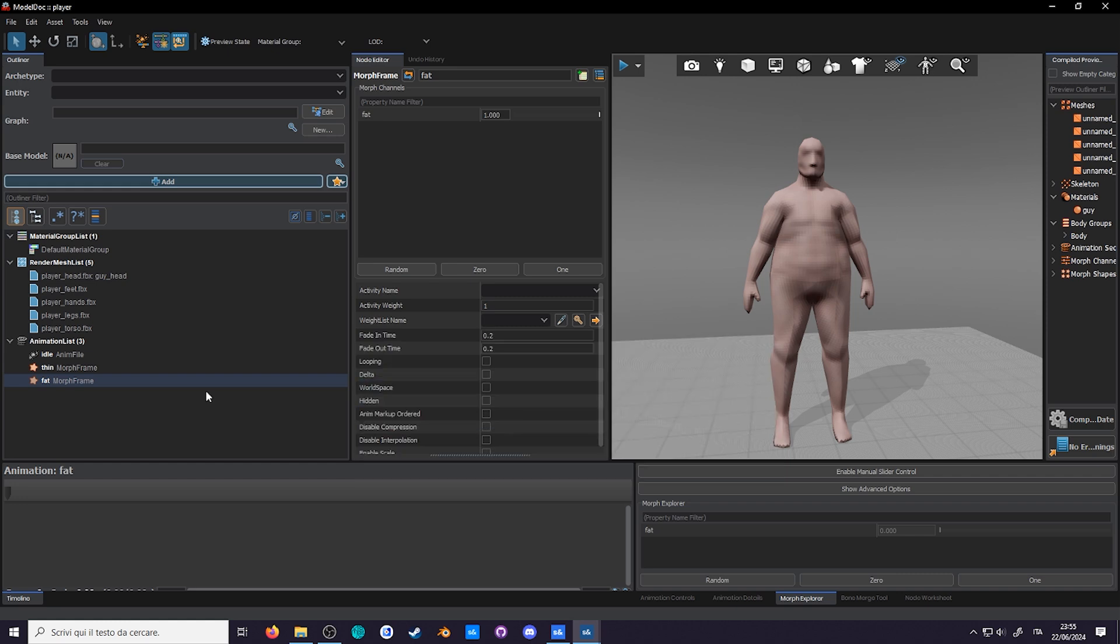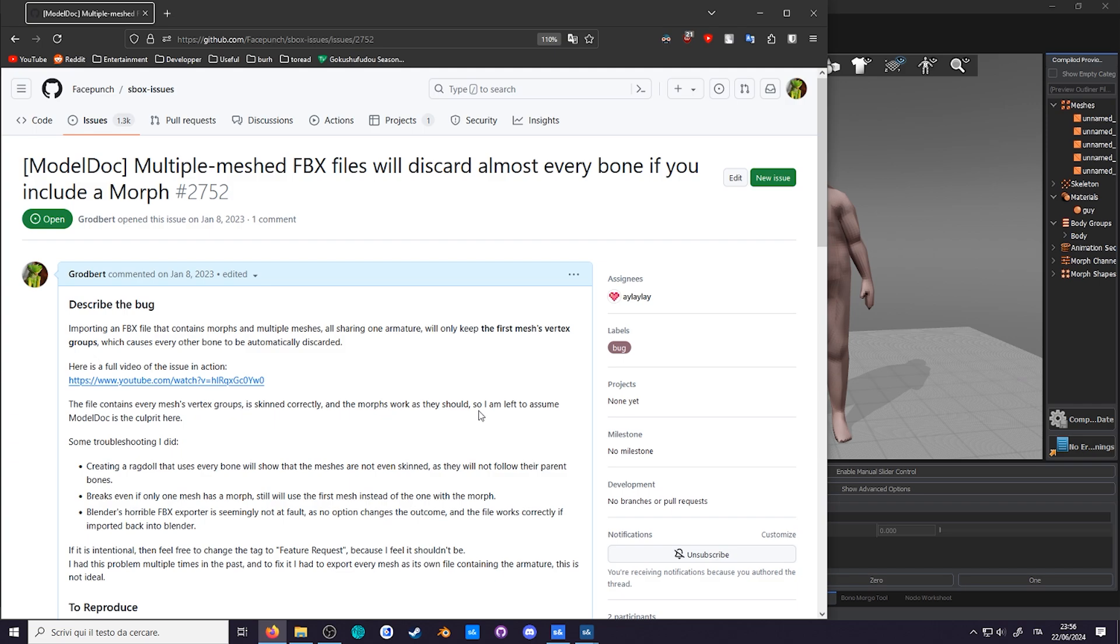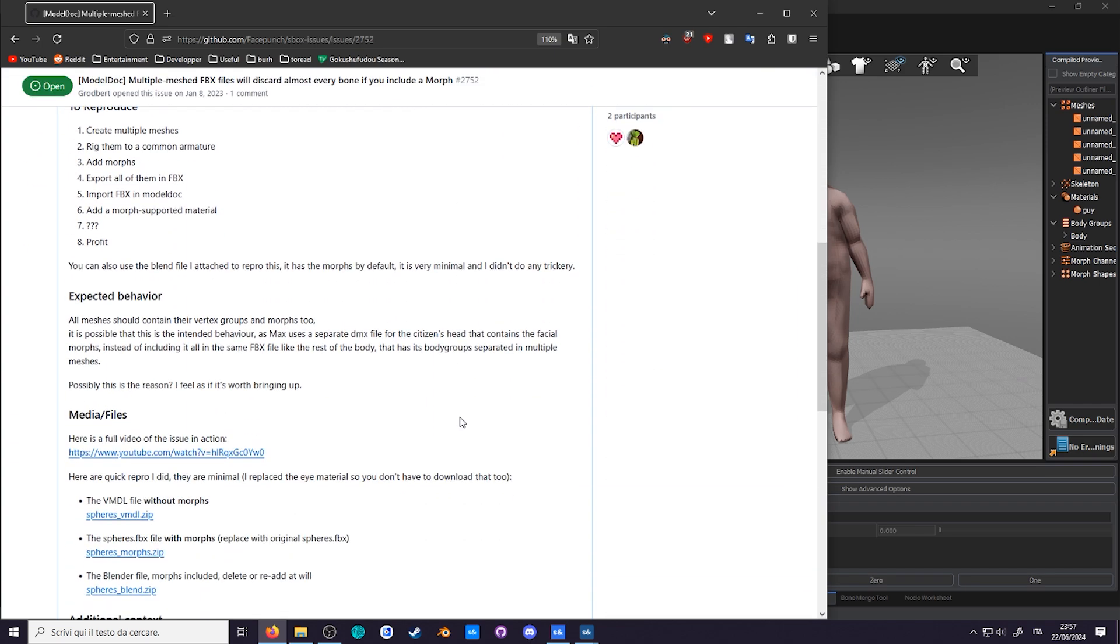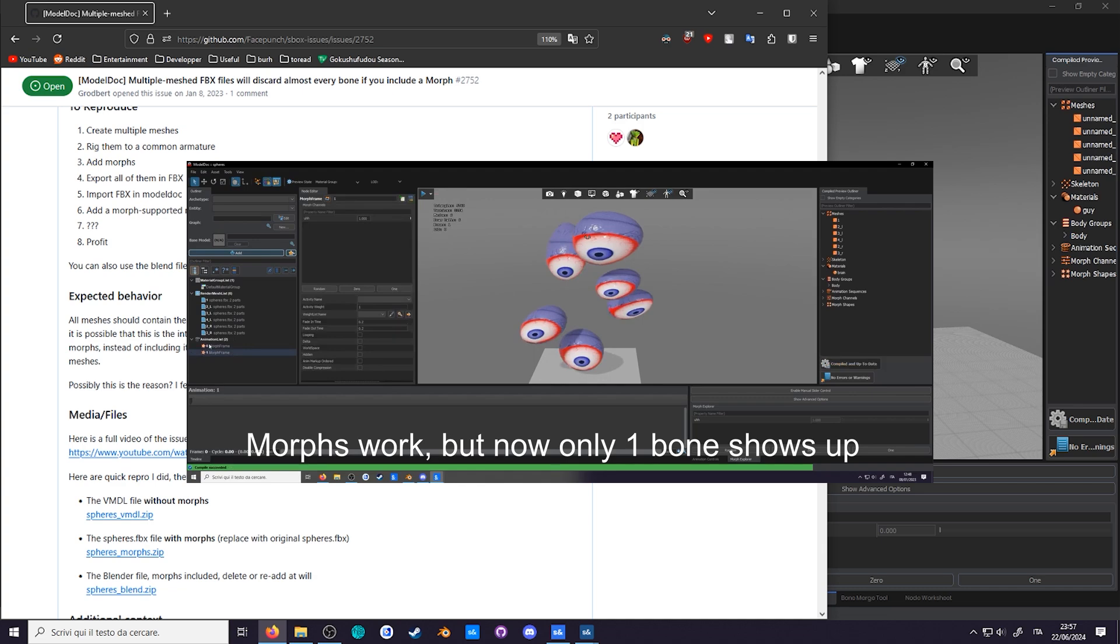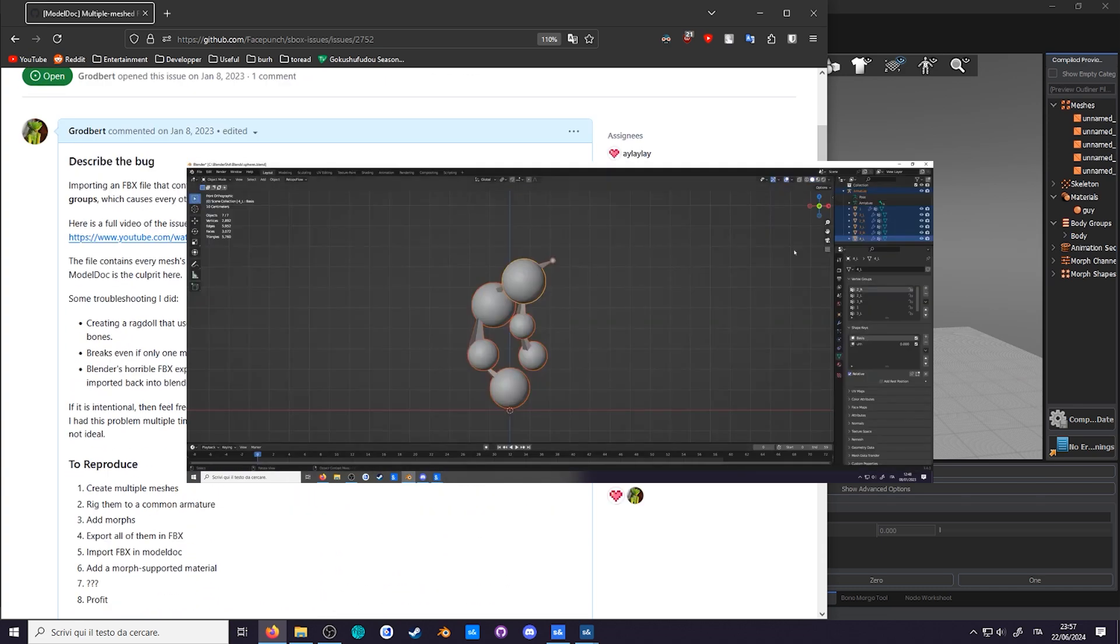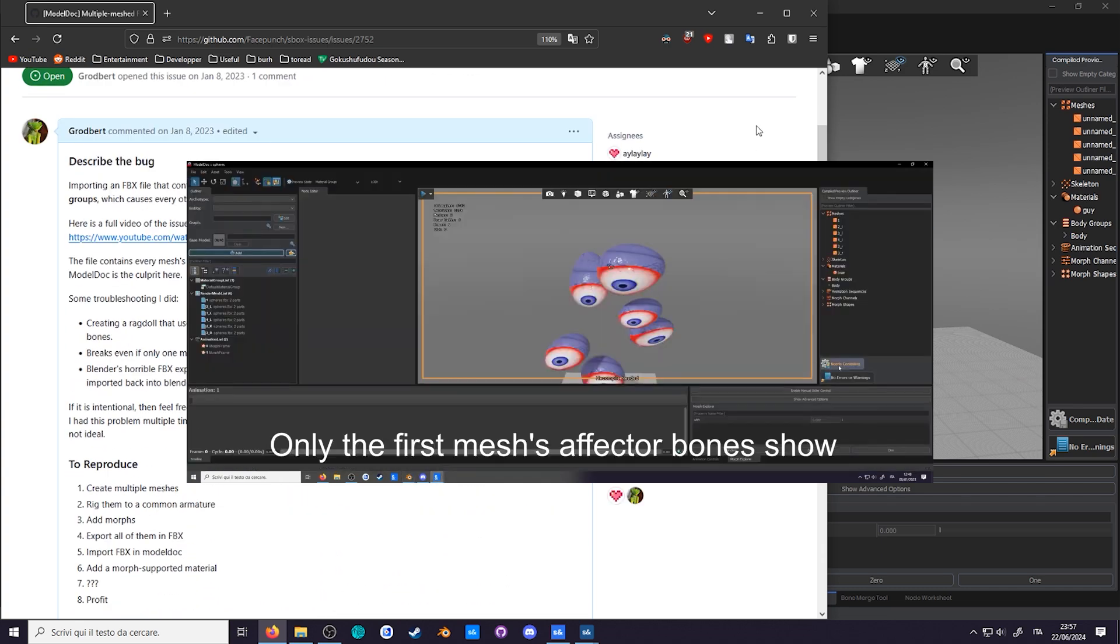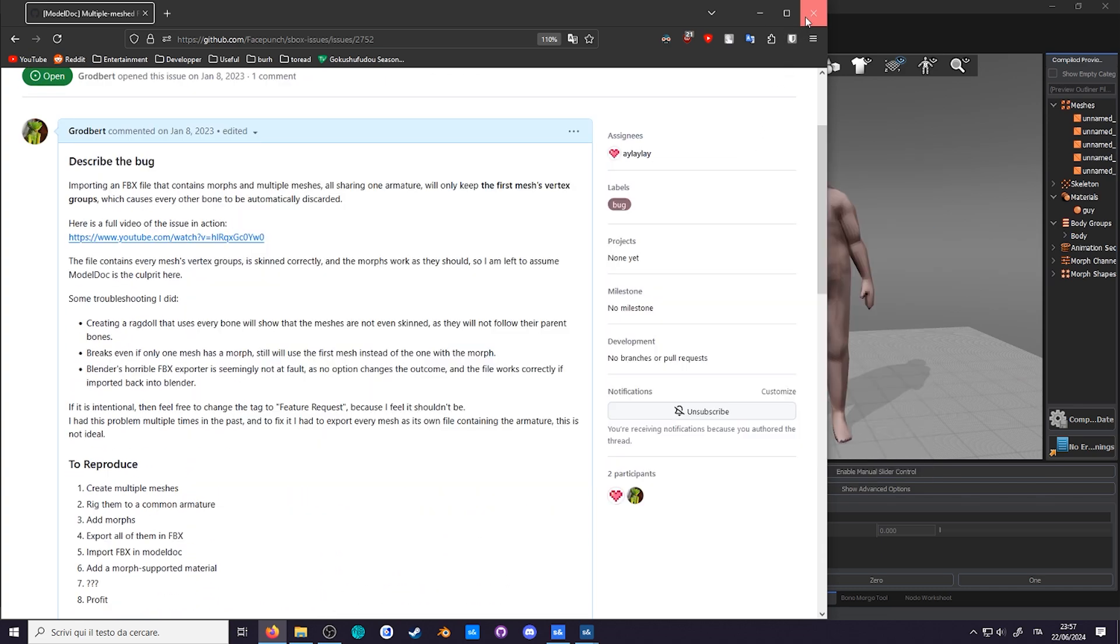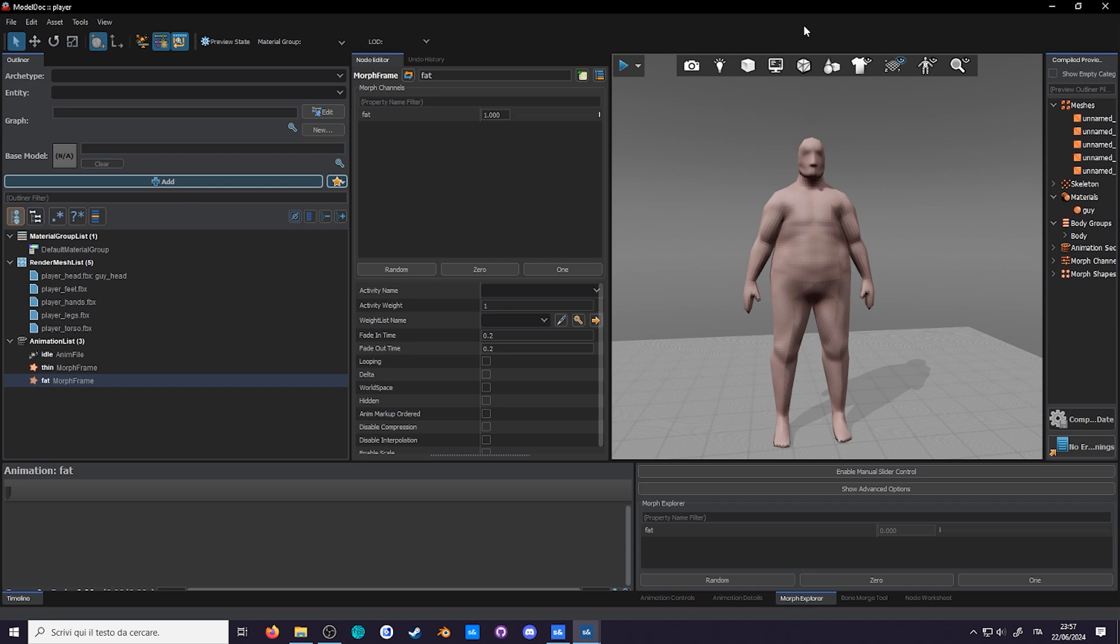Speaking of bugs, the reason the model came into separate files was because of one. Issue number 2752. An FBX file with multiple meshes and morphs will discard all the bones for all but one mesh. Of course Sandbox is still in development, so I hope that by the time you're watching this, the bug will have been fixed. Although I'm not counting on that, since the issue is a couple of years old. With that said, tune in to next episode to learn how to make a ragdoll.